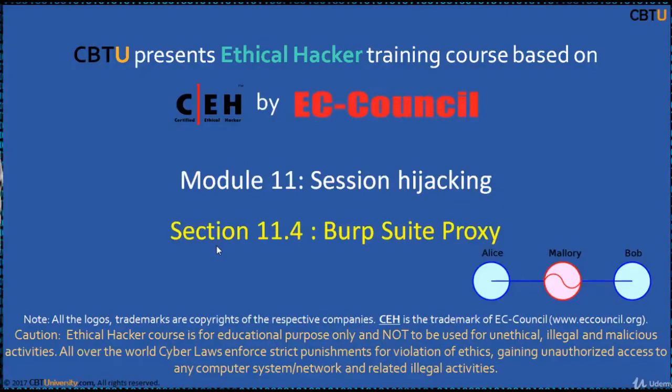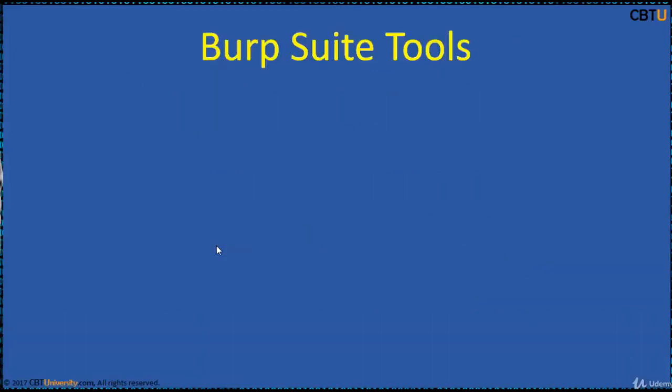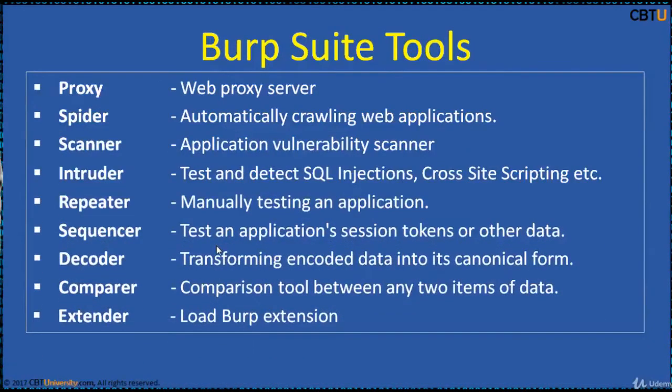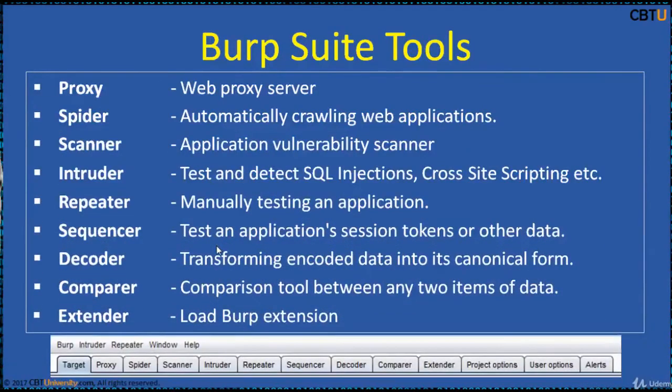Module: Session Hijacking, Section: Burp Suite Proxy. Burp Suite Tools.